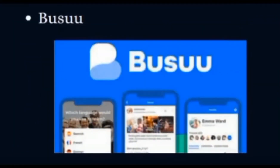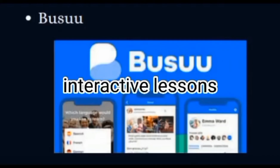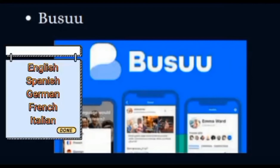Bizoo: Language learners who join this free language community can practice their skills with other people around the world. Bizoo also provides interactive lessons for learning English, Spanish, German, French, and Italian.